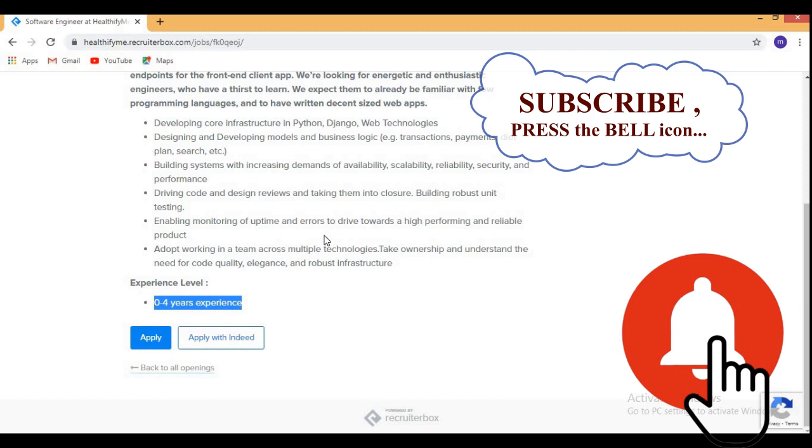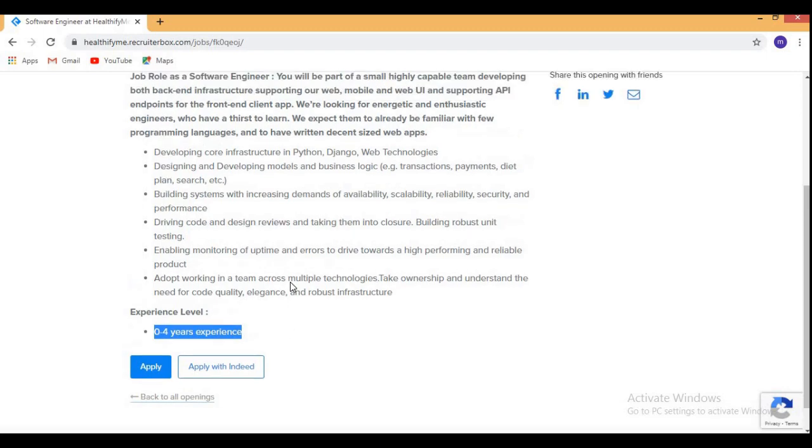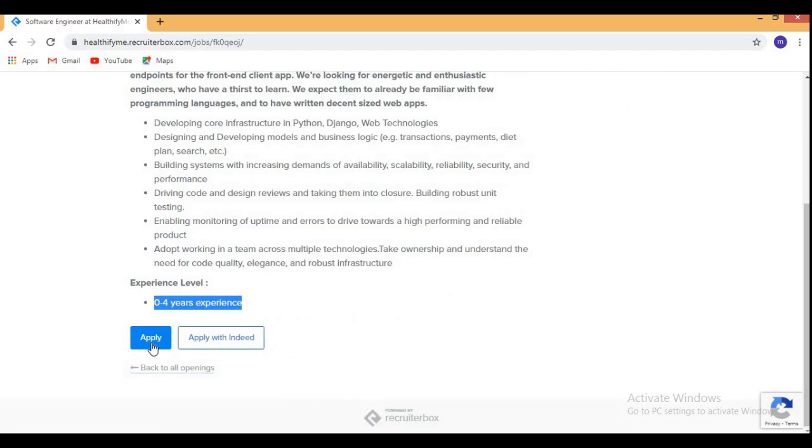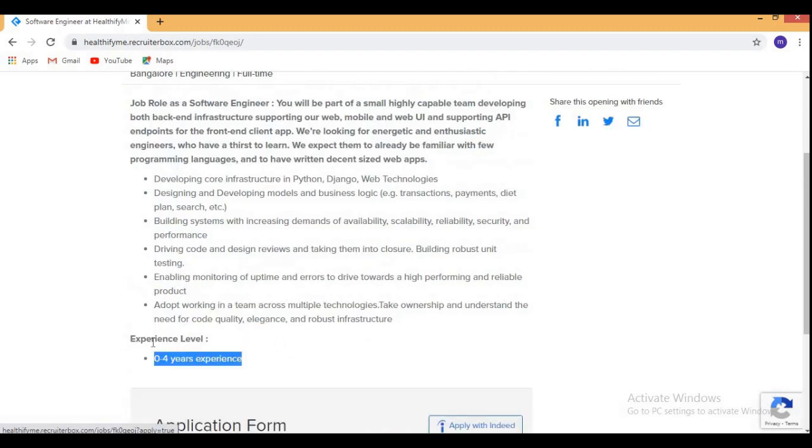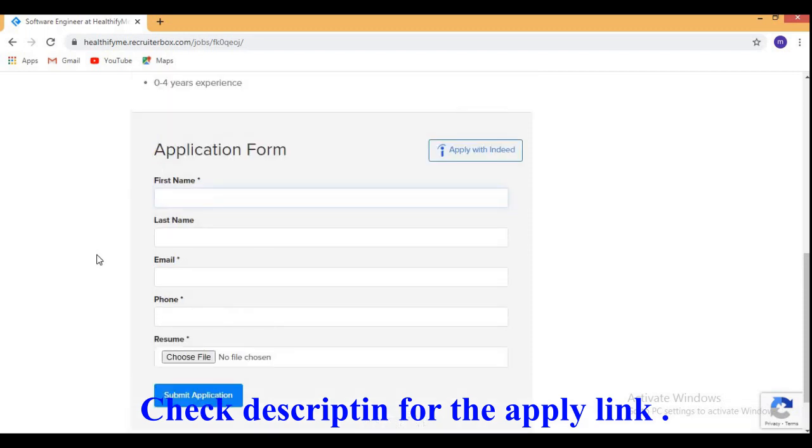That means all are eligible if they are skilled, then we are welcome for this role. So here you need to click on apply. You need to type here first name, last name, email address, phone number and you need to attach your resume here.